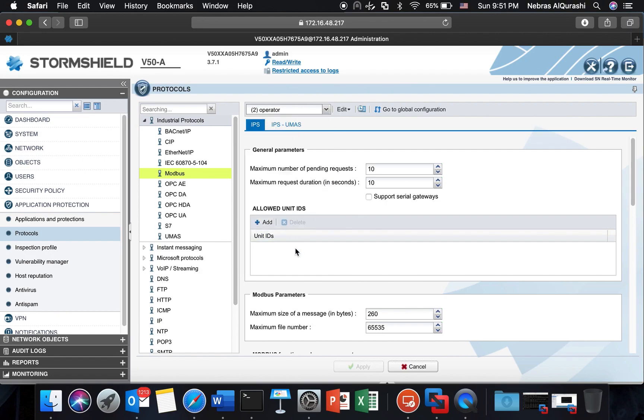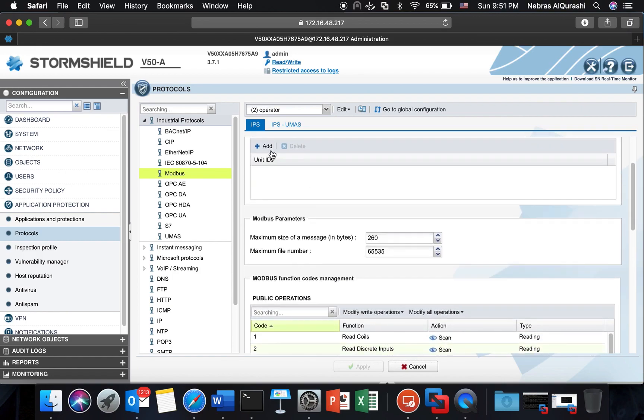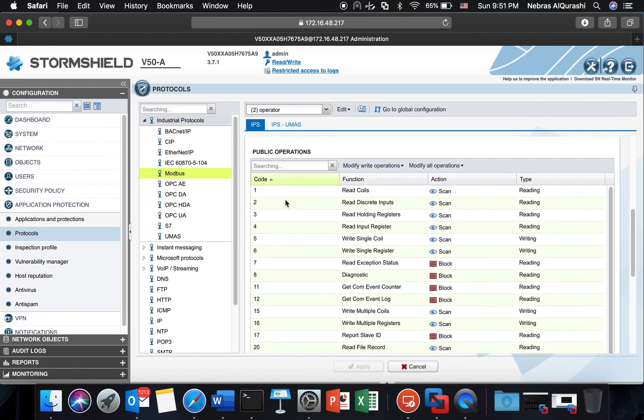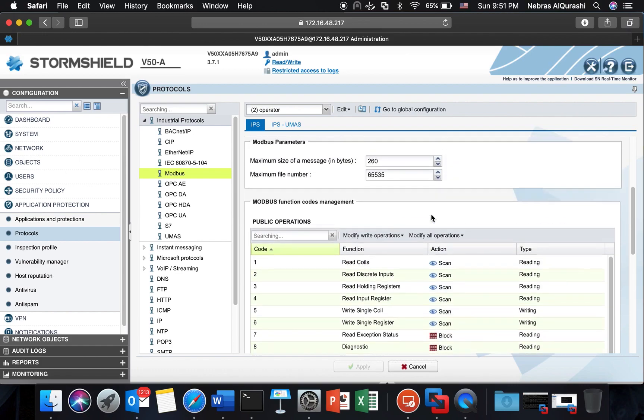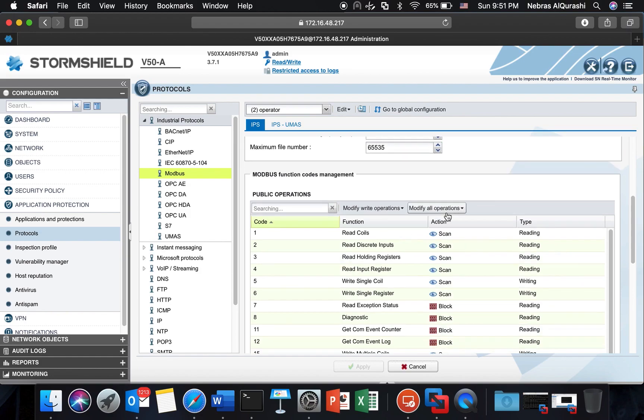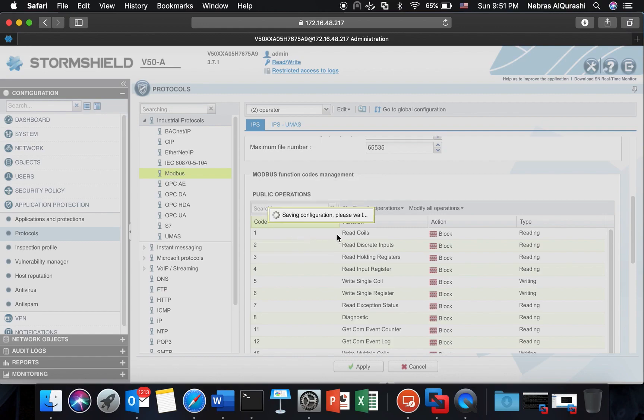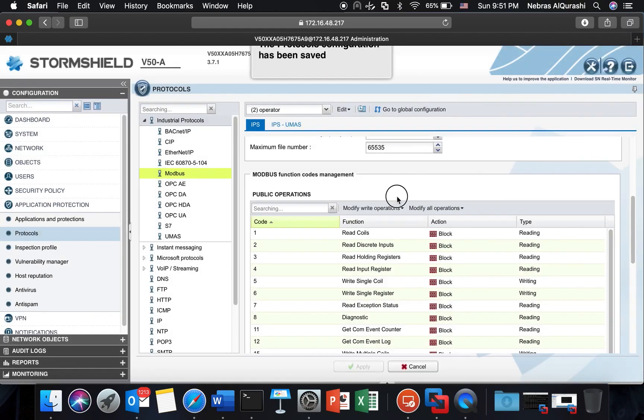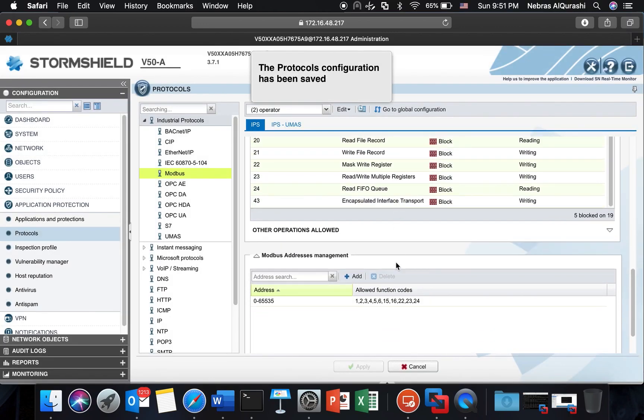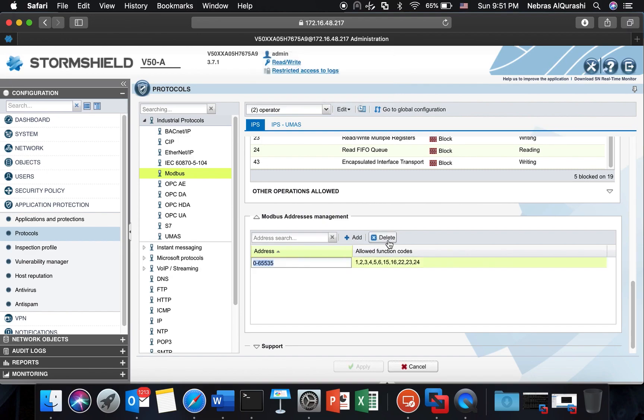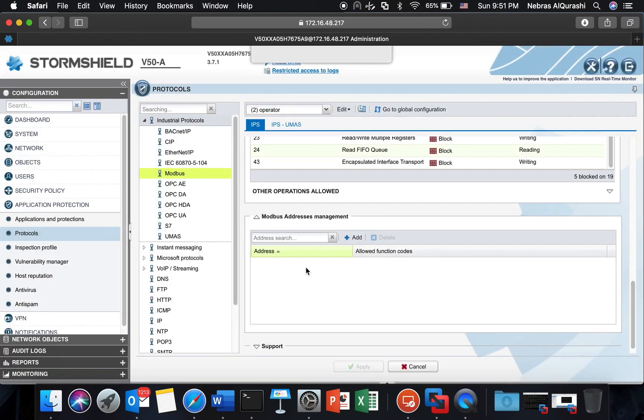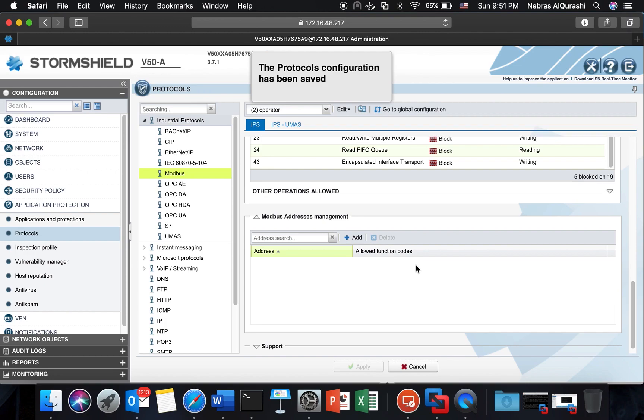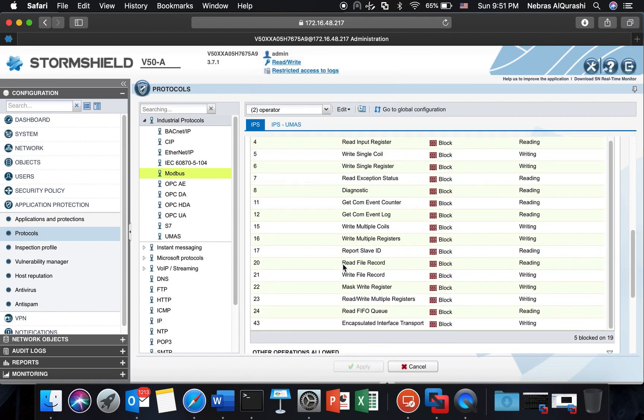I will not set a unit ID. I will keep it empty so this will cause an error because I need to define one and also I want to set all the Modbus function codes. I want to set them all to block because I need to identify. And then at the Modbus address management I will remove this. I don't want to have anything matching with any address with any function code. So this is the first stage, this is what I do to prepare.